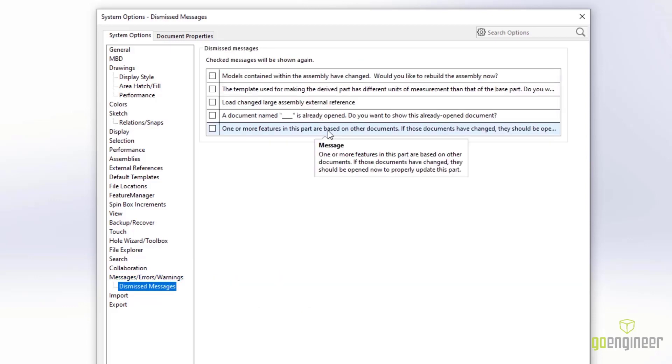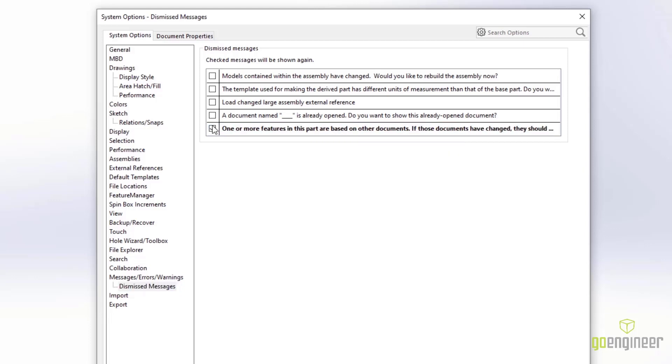And the Dismissed Messages user interface is much more clear and clean. You can hover over these to get a full message, which was difficult to see before.